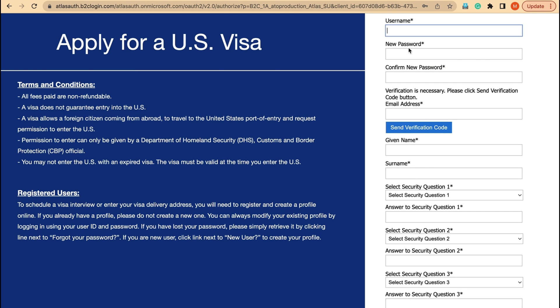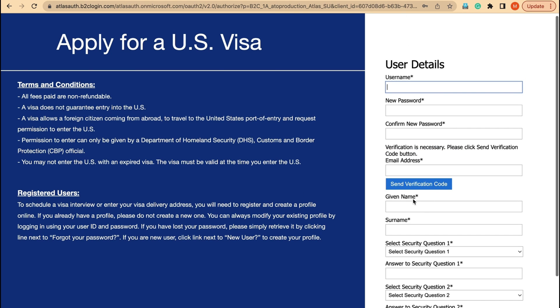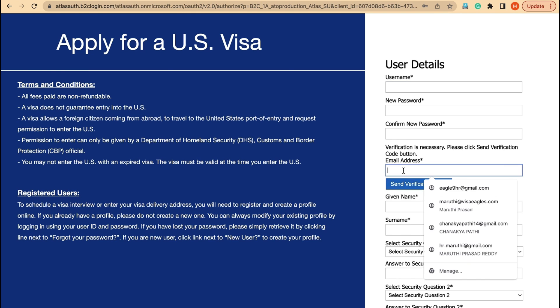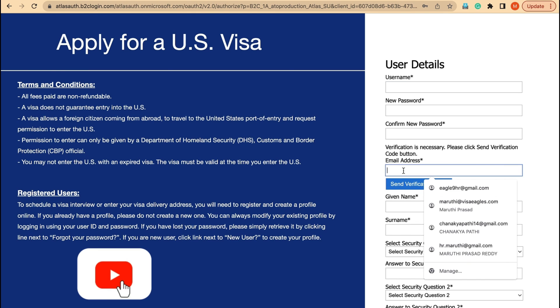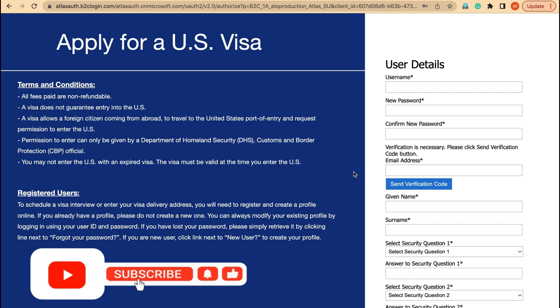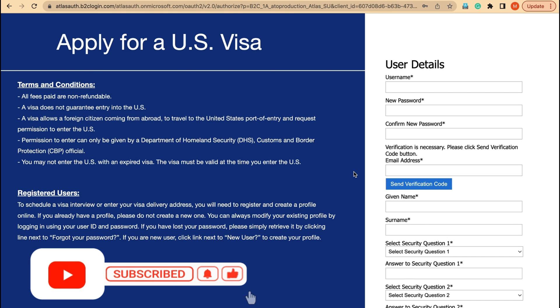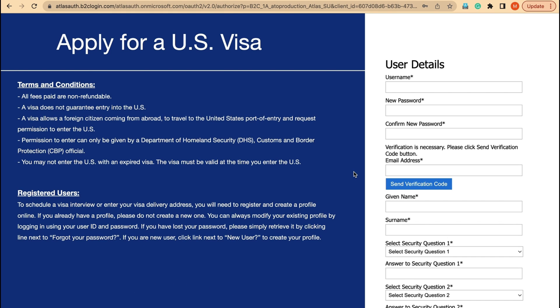On the sign-up page we have to enter all the required data. There is a very important option - send verification code. Whatever email ID you used before to create your CGI profile, you have to use the same email ID here. Only then will all the data from the previous CGI portal be extracted and visible in this new CGI portal.